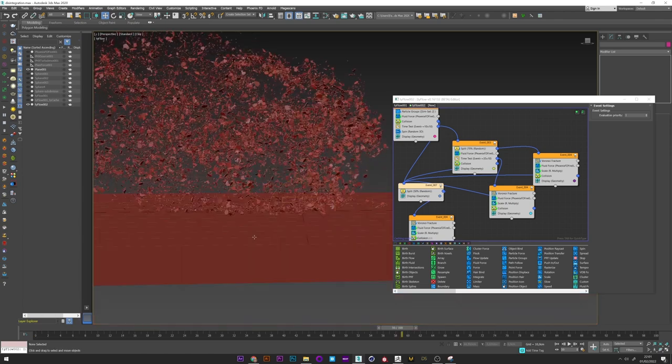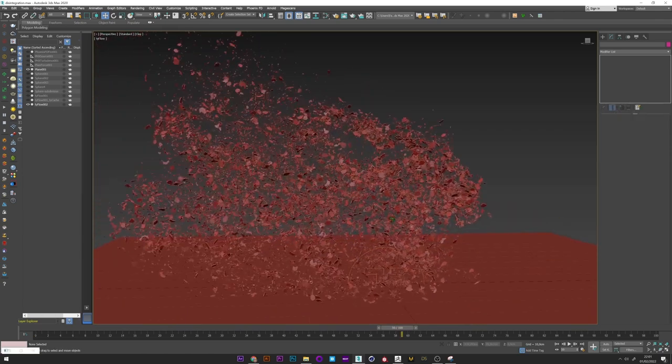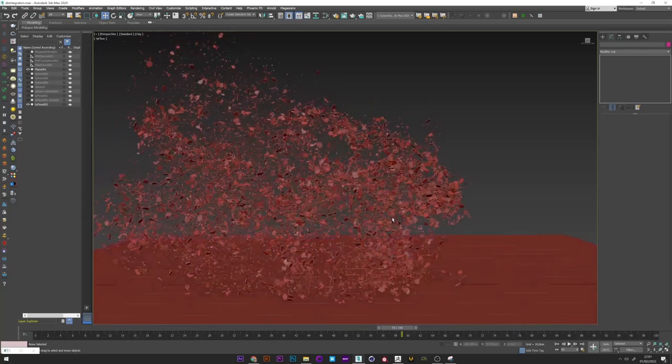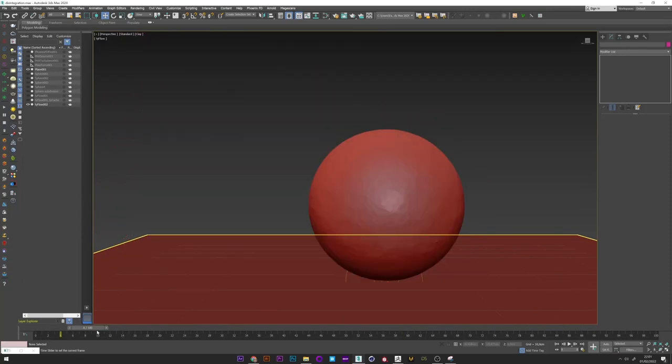And we have a disintegration animation with a lot of detail and variation. So this is basically the way to create an organic and natural disintegration to ashes. But we can still go further by easily adding a lot of small particles.